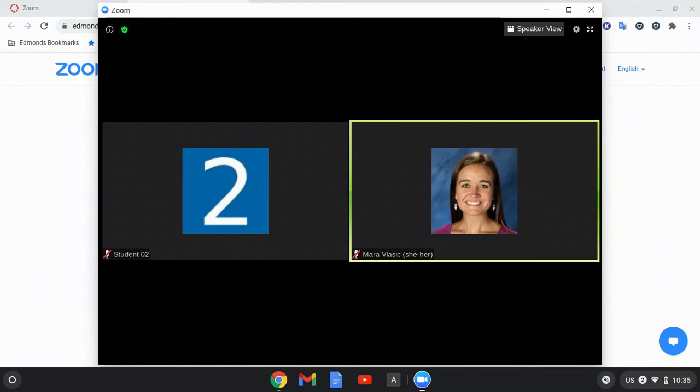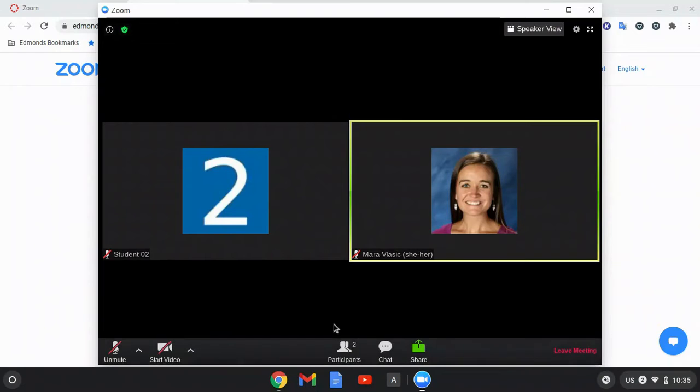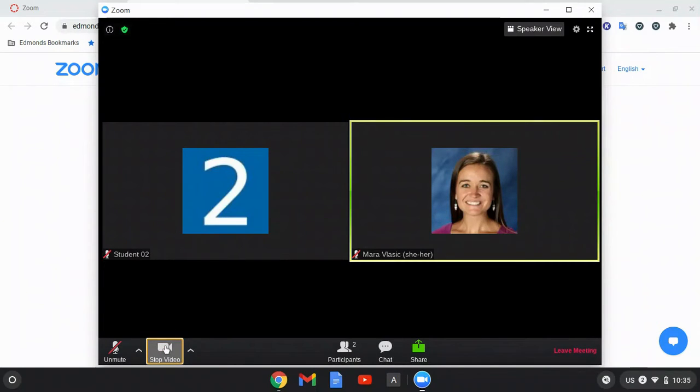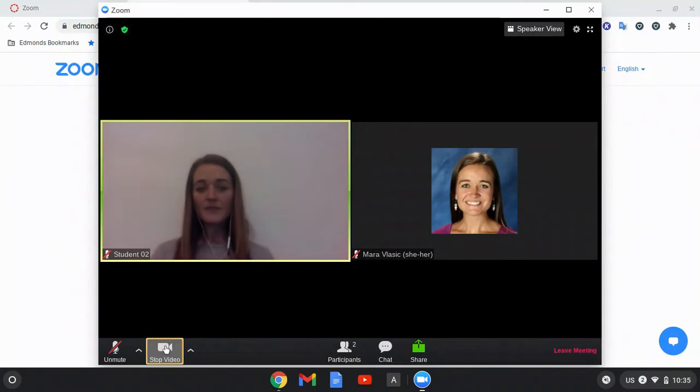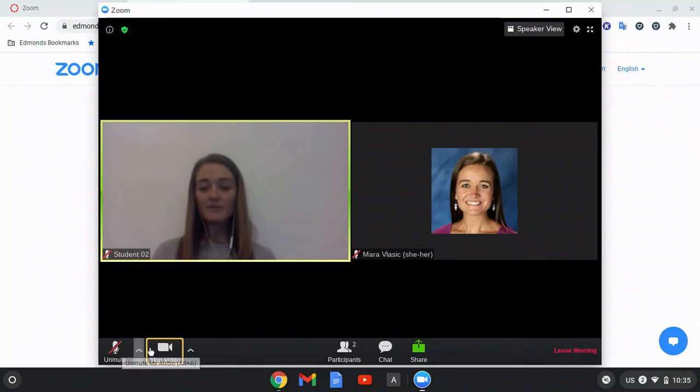I have now joined the Zoom meeting. At the bottom of my screen, I can start my video and I can also unmute my microphone.